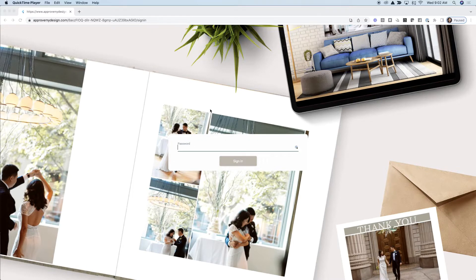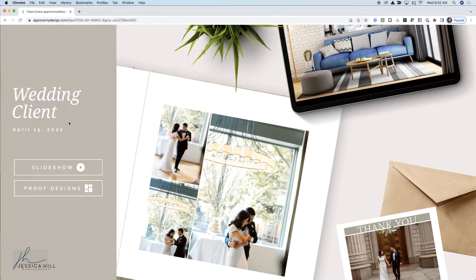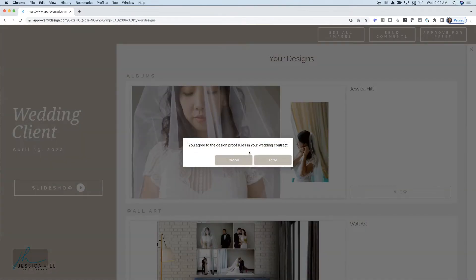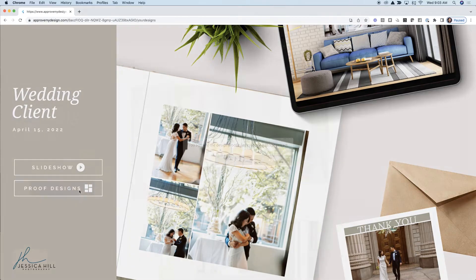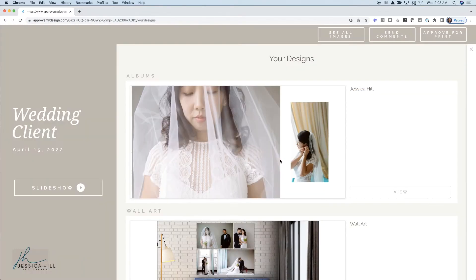Here we have a gallery. This gallery is password protected — you can set any password you like. Once the client enters their password, they can access their gallery. I've also enabled a client agreement, so when they click 'Proof Their Designs,' they have to agree to whatever rules you set forth in that proofing agreement. If they hit cancel, they're unable to proceed. So when they hit agree, you have a binding agreement between you and your client.